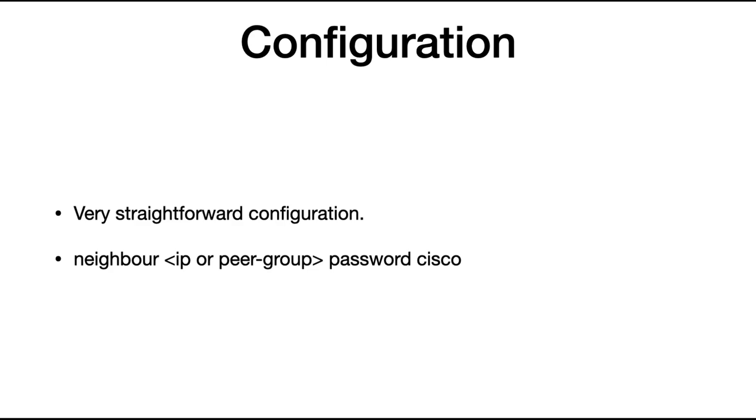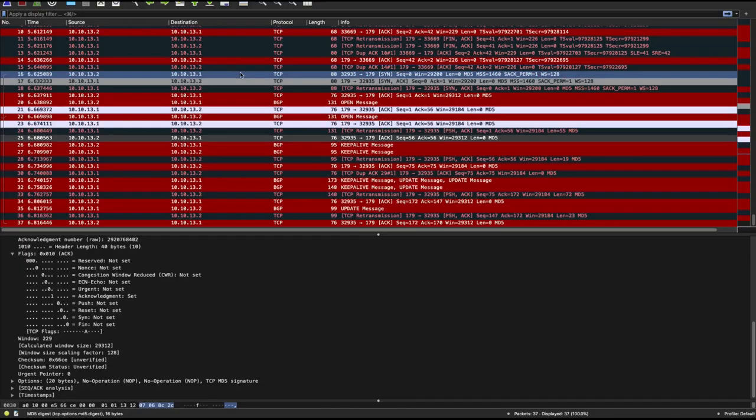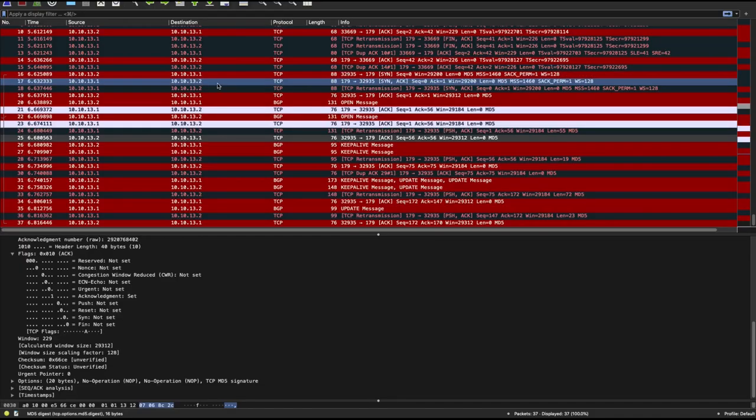Now let's look at Wireshark to see how BGP uses MD5 and passwords to secure a particular BGP session. So this is an example of a packet capture. Now I captured this packet from the point of session establishment all the way to actually exchanging update messages and keep alive messages.